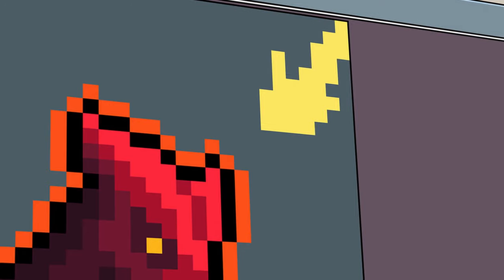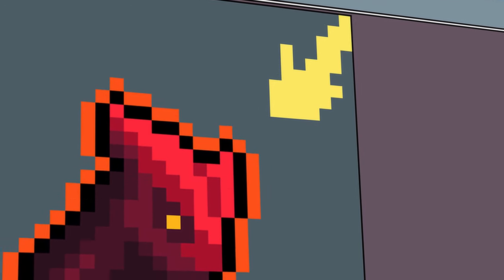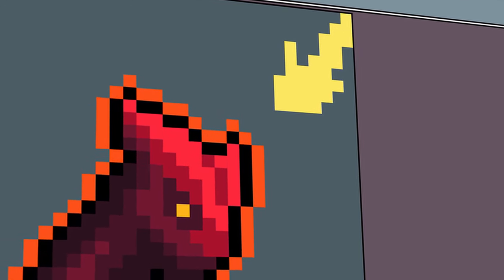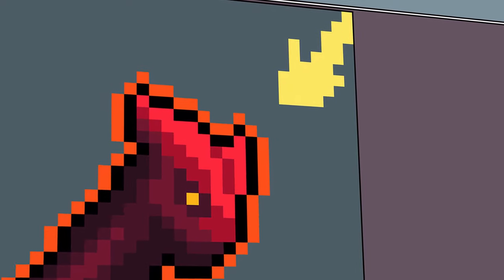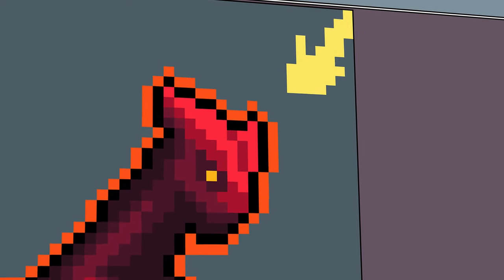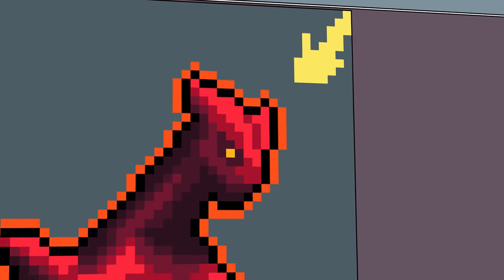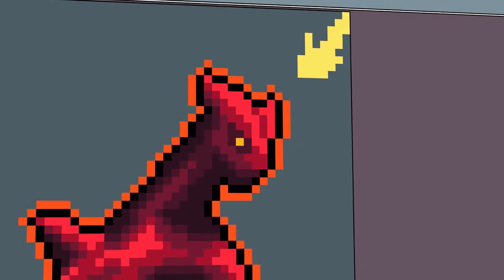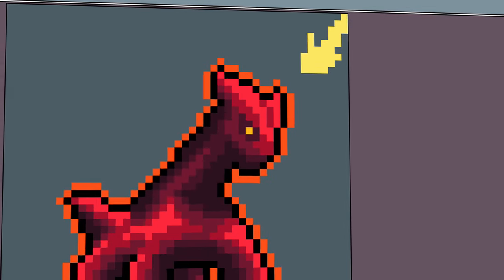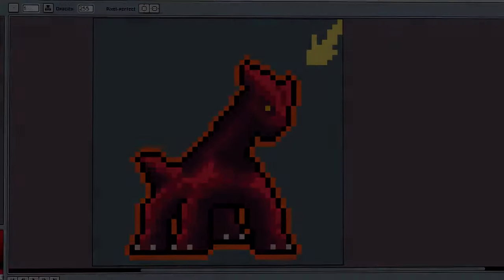A tip I can give you for adding shading is to focus on one main light source for your image. Most lighting will usually come from either the top left corner or the top right. Try to be consistent with this and change the lighting source as your image rotates around to keep the lighting consistent in your piece.